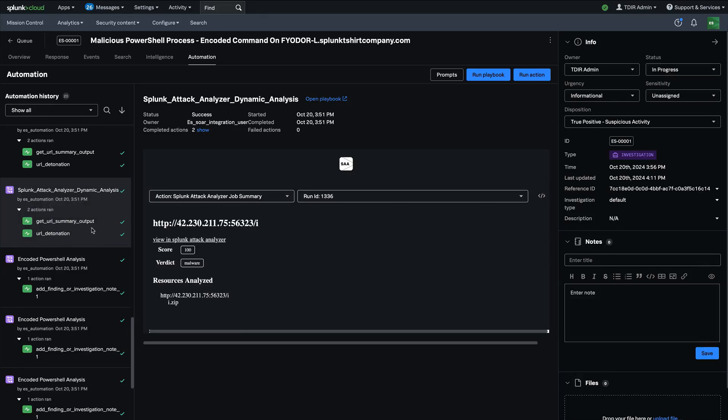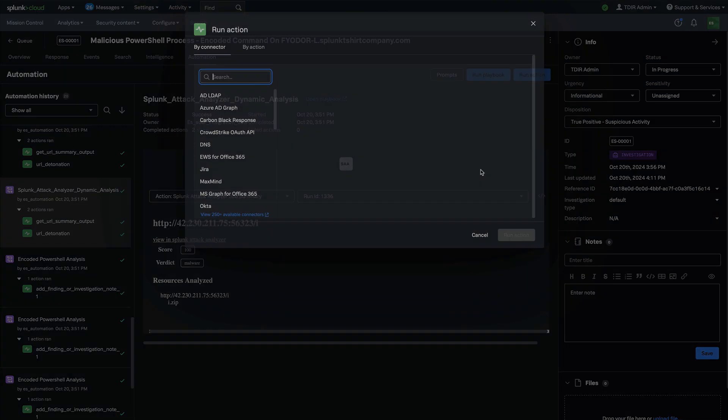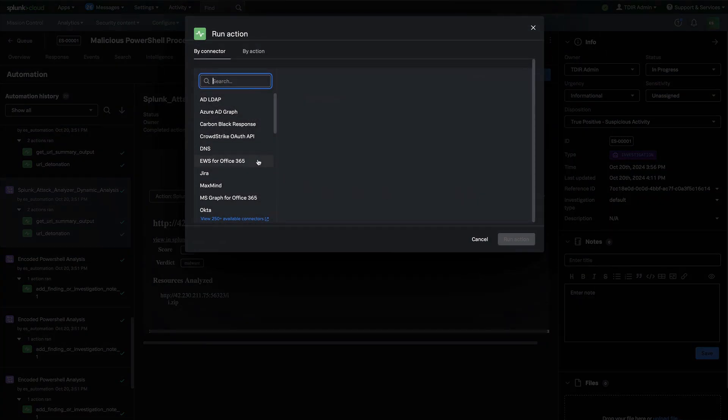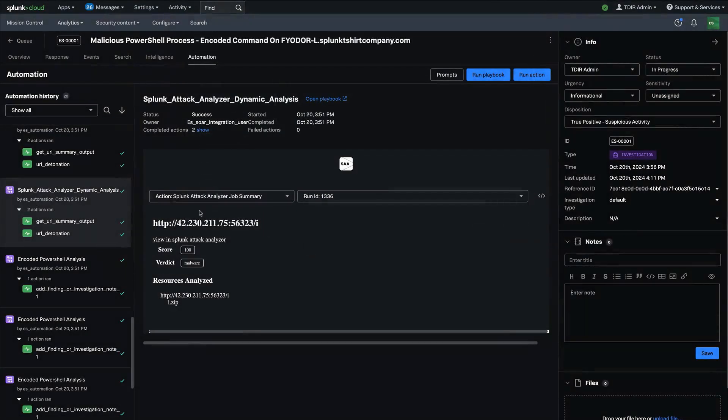And then of course, from the investigation context itself, I have the ability to run the playbooks or run individual actions as well. So that's huge.